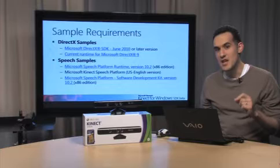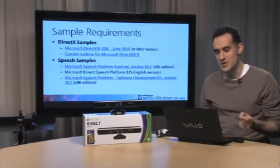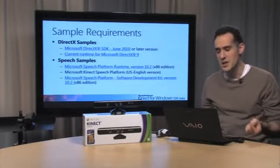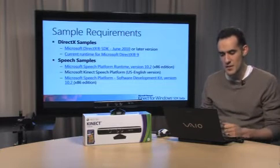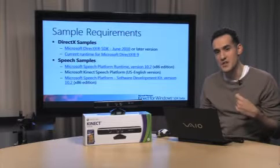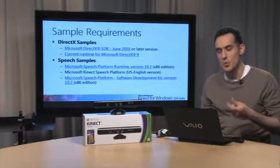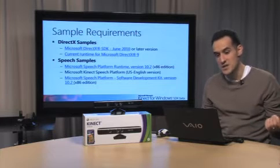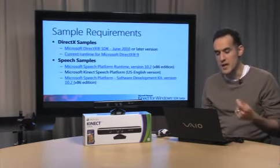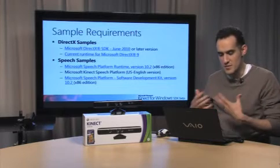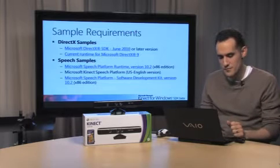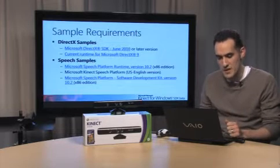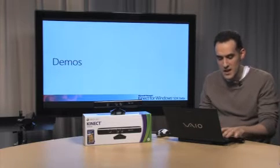One thing to note, for the speech samples, they are required to use the x86 version. So even if you have a 64-bit machine, make sure to use the x86 version. And one more thing on speech applications - you can use the .NET Framework 4.0 Windows.Speech for Kinect applications. The reason we use the Microsoft Speech Platform is because it's more up-to-date and has more features, but you can do both. There's no requirement to use Microsoft Speech.